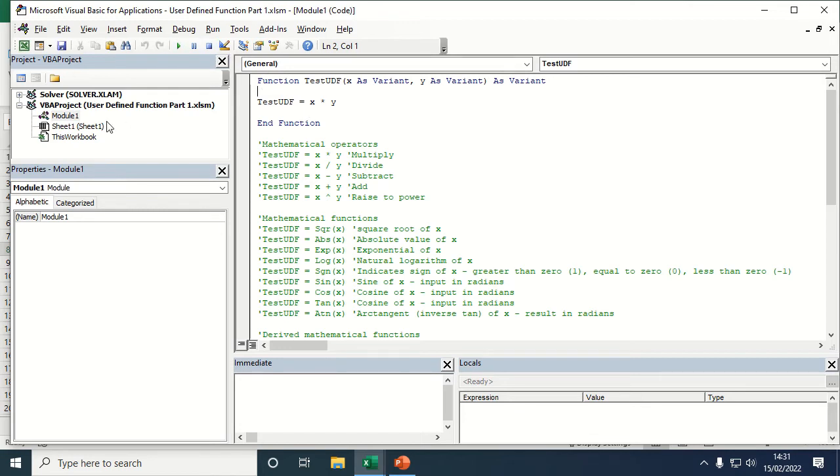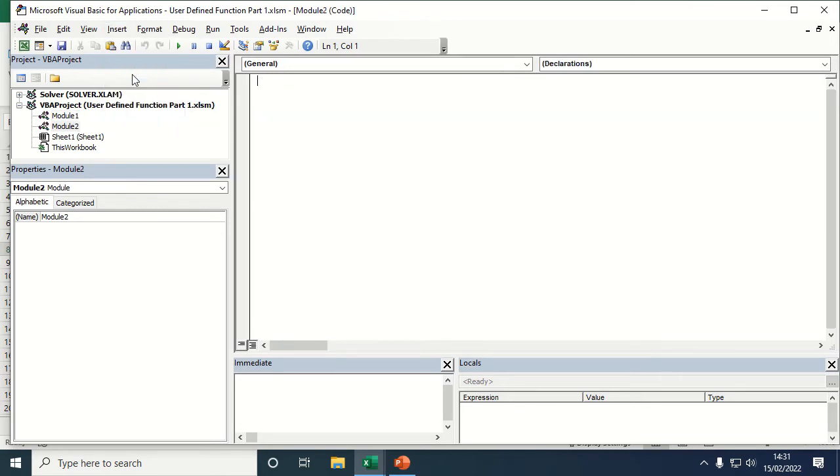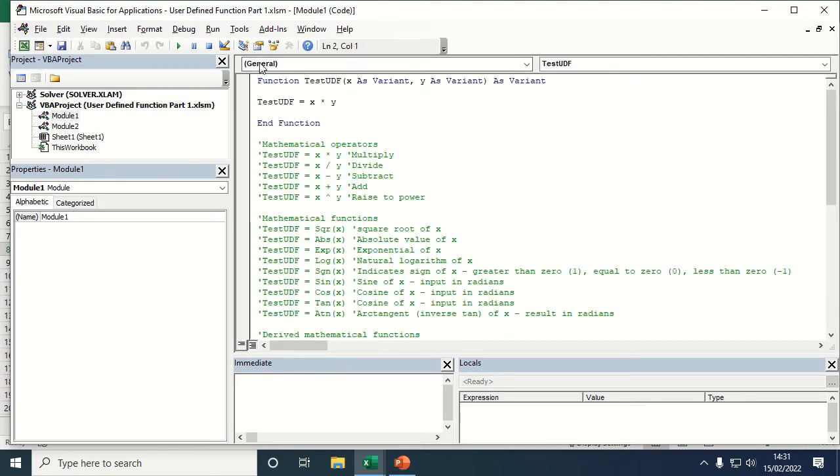If you haven't got a module available, you need to go to insert module and you'll get a blank module in order to write the code for your test UDF.